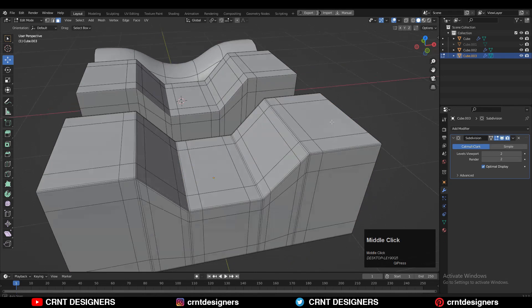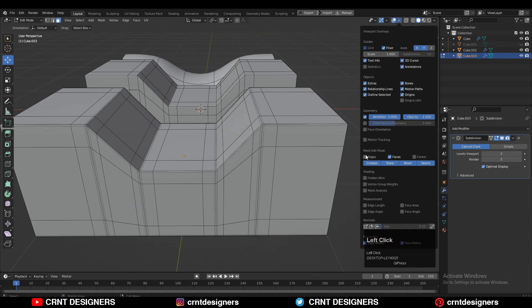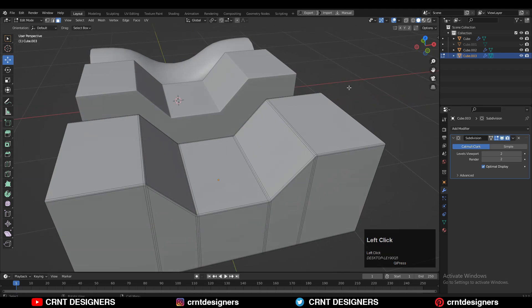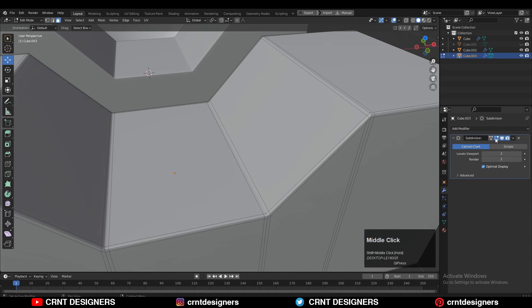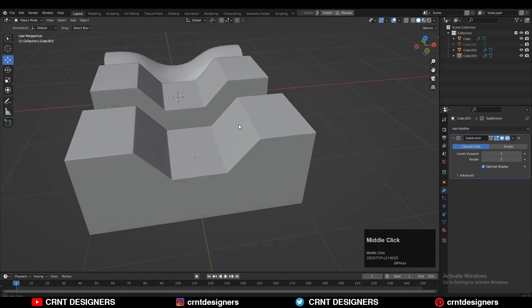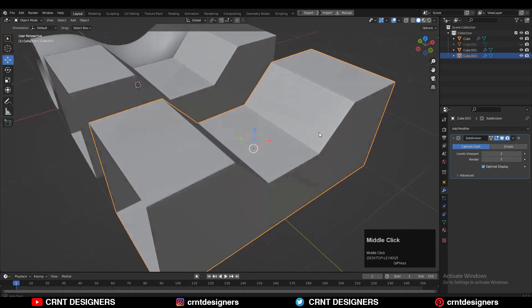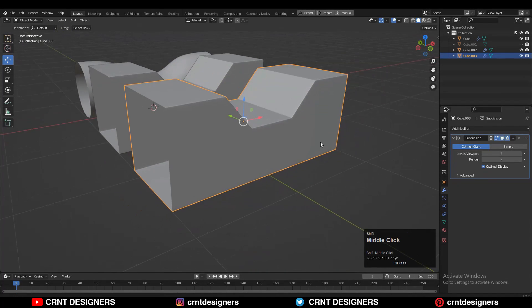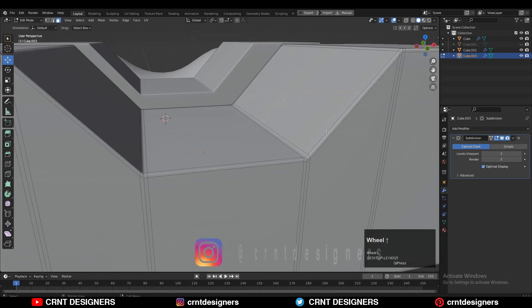So this is one of the bevel tricks for non-destructive subdivision surface modeling. You can use this method in your modeling workflow. If you want to support this channel, then you can join the membership. And that's it for today. Thanks for watching. If you liked this video, then please hit that like button and subscribe to the YouTube channel. Bye-bye.